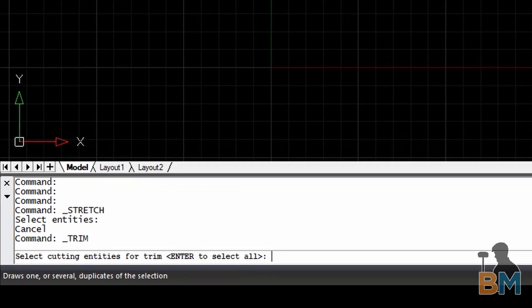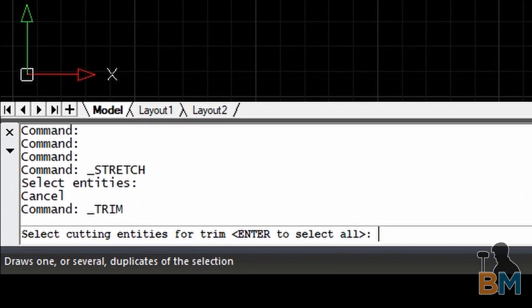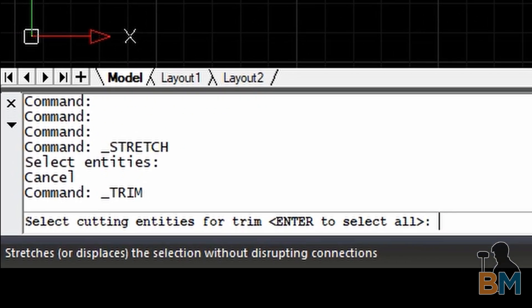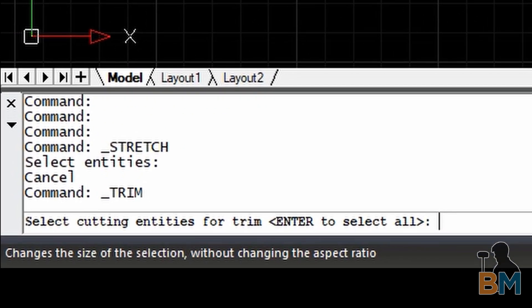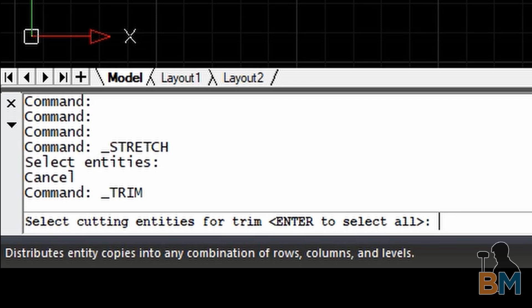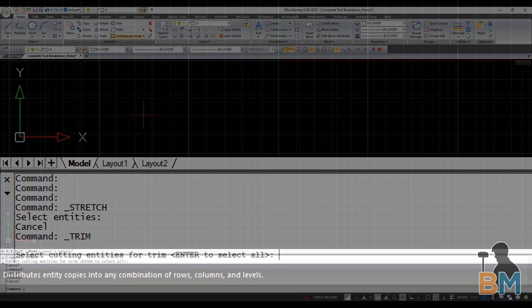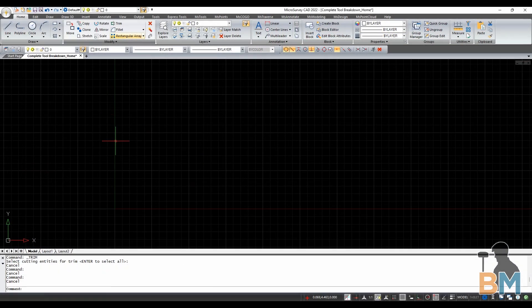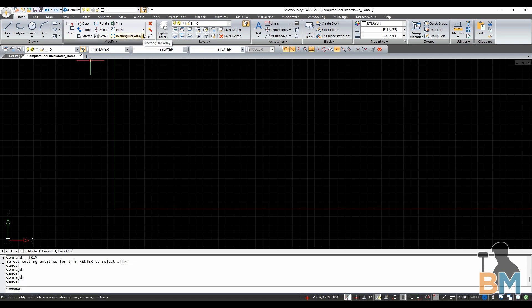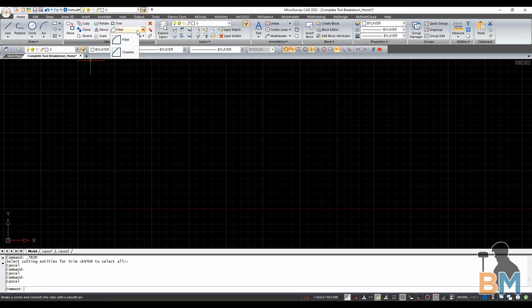Also, if you want to know what any tool does, roll your cursor over it and a description will pop up in the bottom left-hand corner below the command window. One more thing, if you see a triangle below or beside a tool, that means there's a drop-down menu with similar tools.